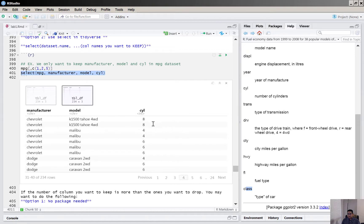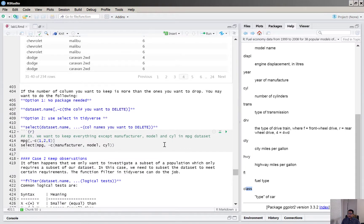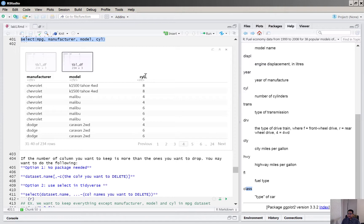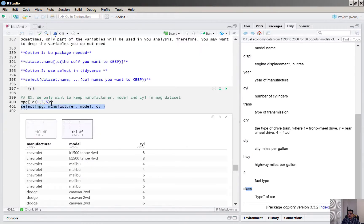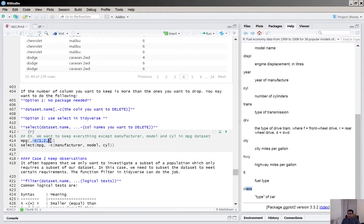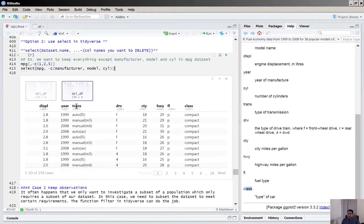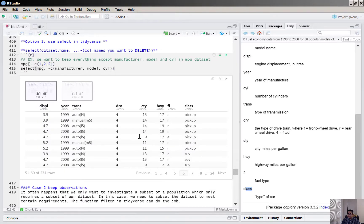If you want to drop specific columns instead of keeping them, you can use a negative sign in front of the column indices. Similarly, with the select() function you put a negative sign in front of the column names. That gives you all remaining columns excluding manufacturer, model, and cylinder. You can see those columns are absent from the resulting dataset.